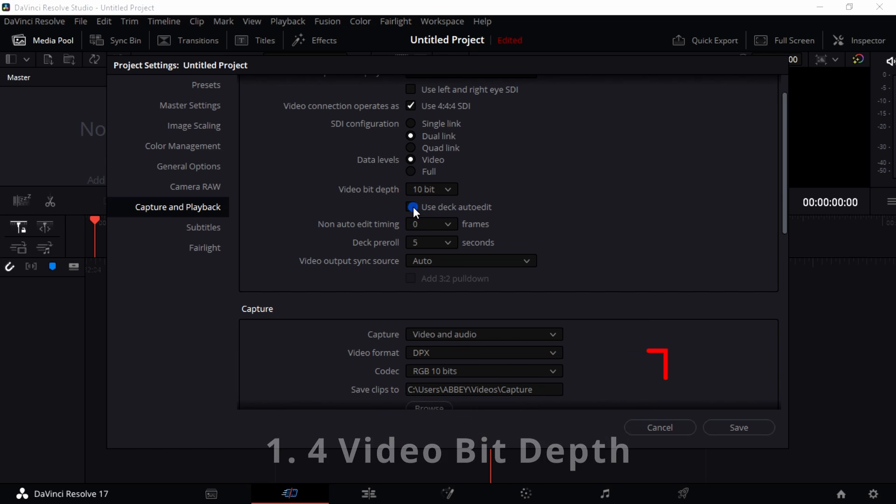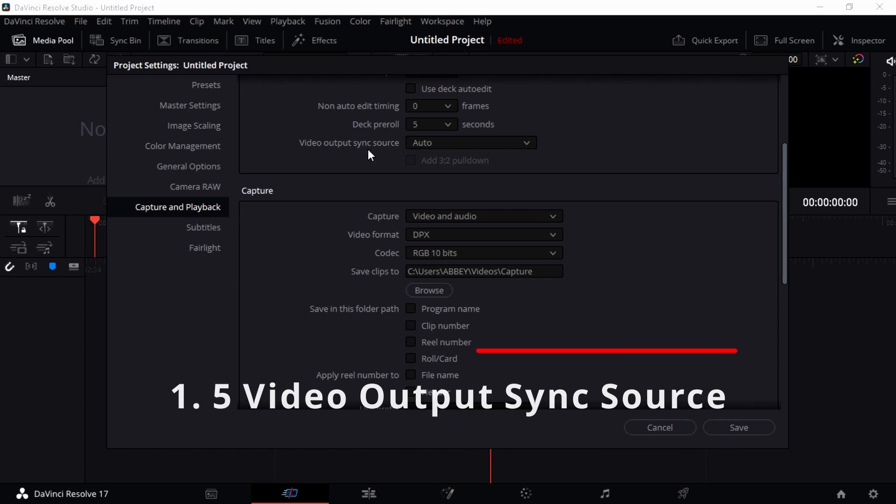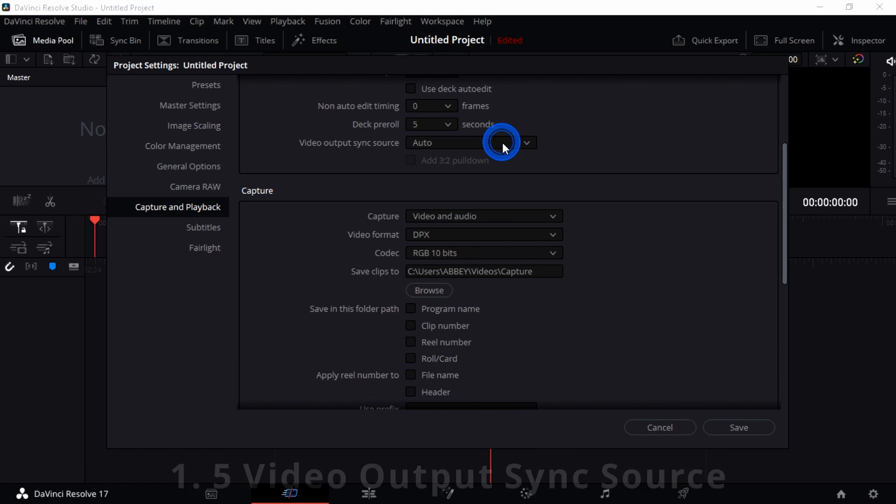And then you can also choose whether to use deck auto edit or to edit within your deck or your capture device, or you don't. Auto trimming just means that you recorded something for so long and so you want to have the first five seconds trimmed off. And then video output sync source, this is always auto. You can't really do anything with that.